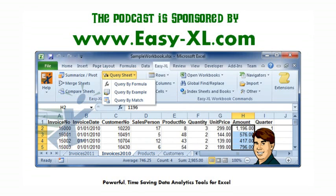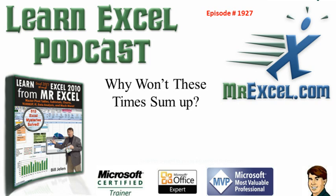The MrExcel podcast is sponsored by EasyXL. Learning Excel from MrExcel podcast episode 1927. Why won't these times sum up?